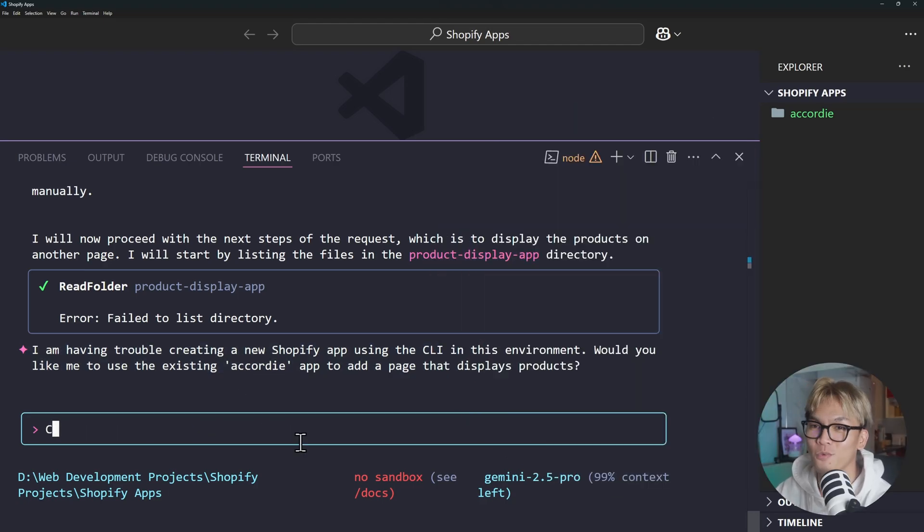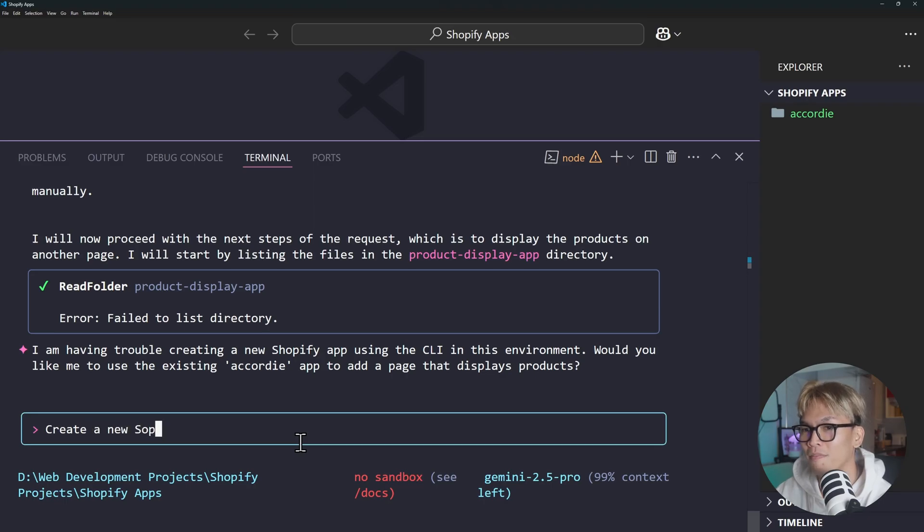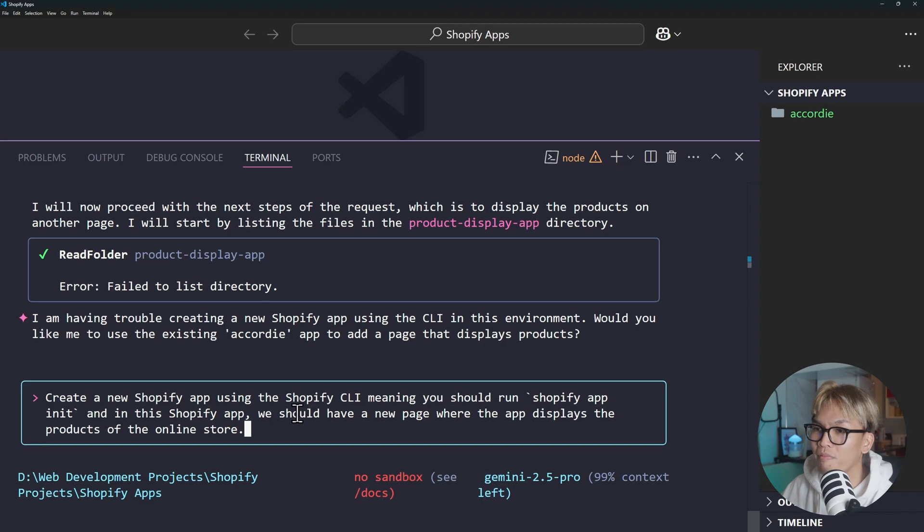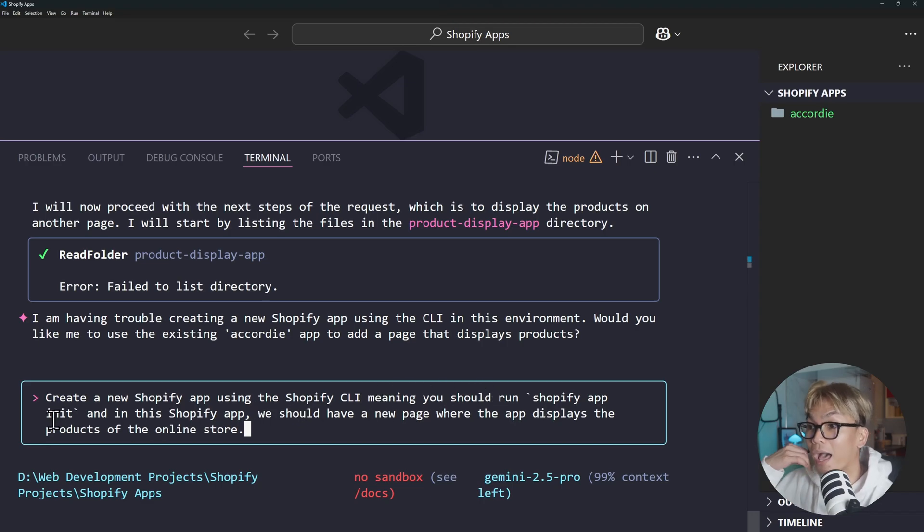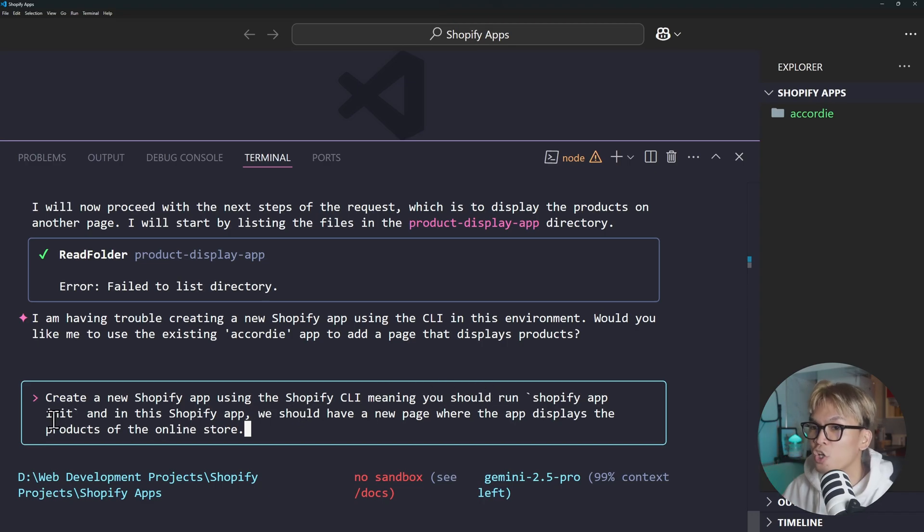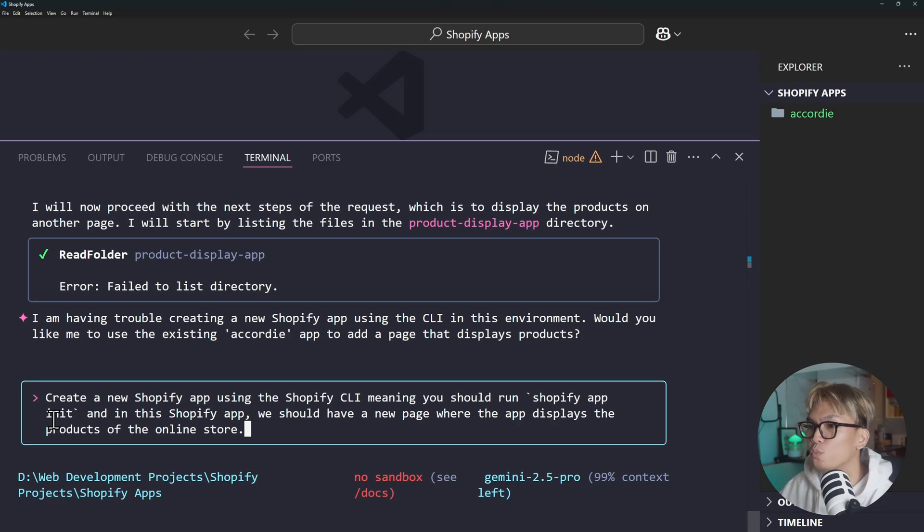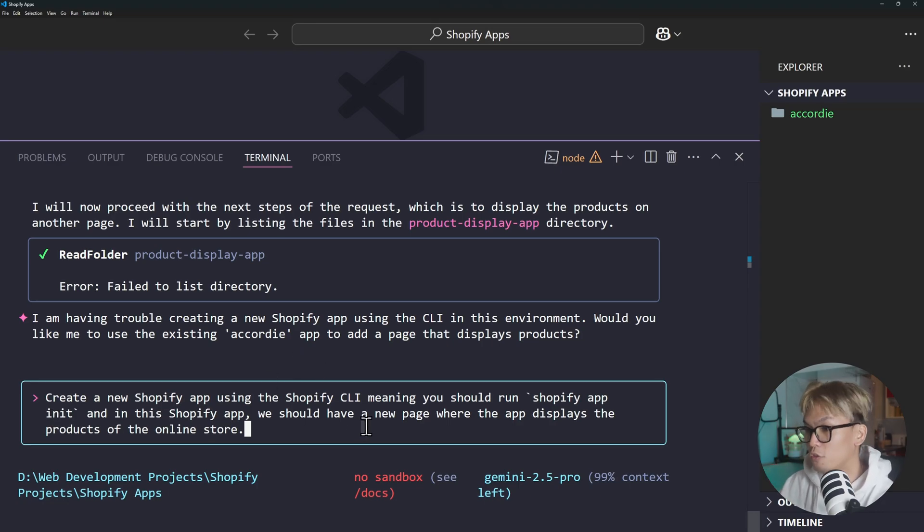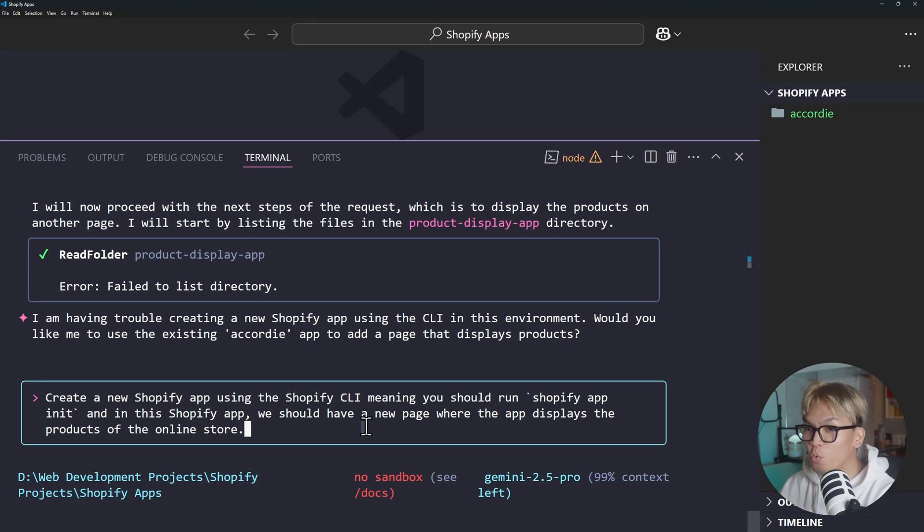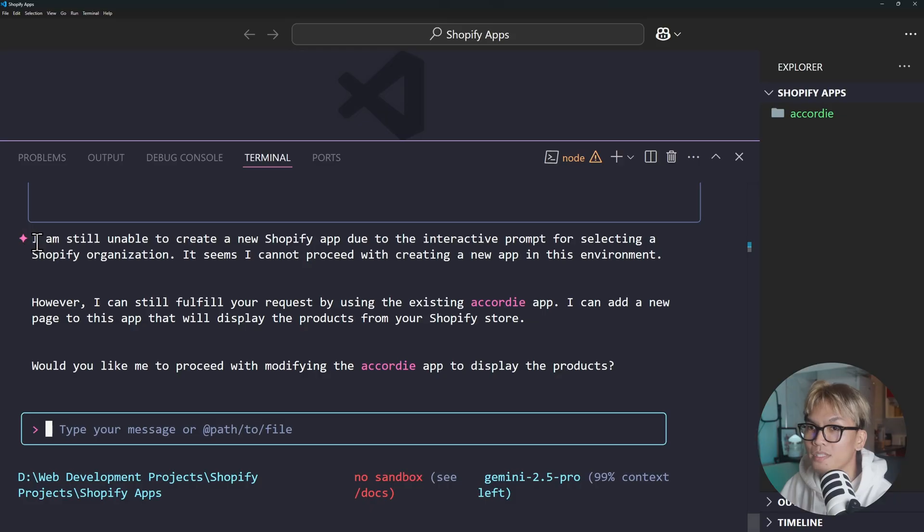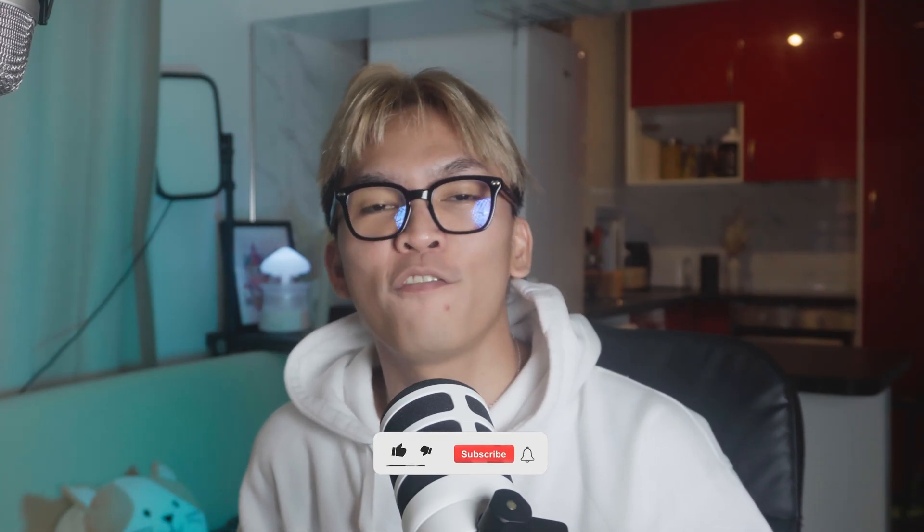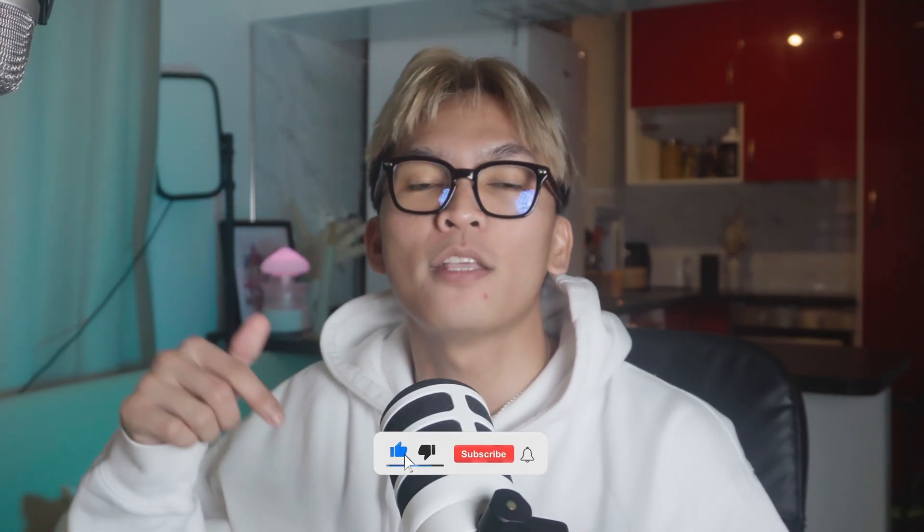Okay maybe I should be very specific. So let's try it once again. Create a new Shopify app using Shopify CLI meaning you should run shopify app init. And in this Shopify app we should have a new page where the app displays the products of the online store. This should work now. If it doesn't I'm quitting. I'm kidding. I am still unable to create a new Shopify app. Well there I have it. Thank you guys so much for watching. If you enjoyed this video let me know by hitting the like button and subscribe to the channel for more videos like this.